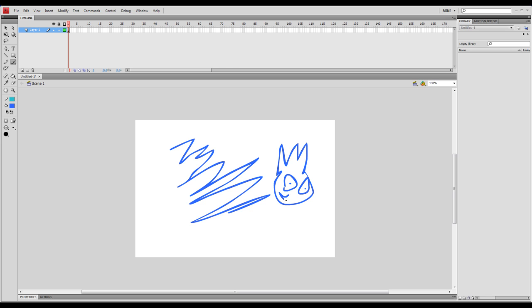That's some kind of... the Pringles guy with a crown for some reason. Alright, let's just go with that. You get the idea. That's really all you can do with the brush tool.